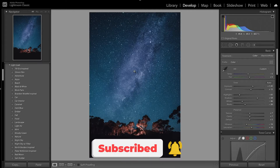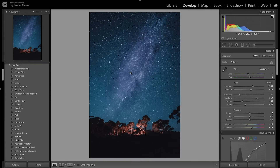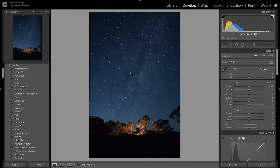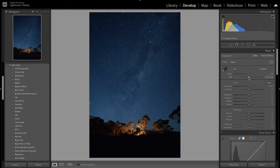I went ahead and made a virtual copy to start with a clean edit. The first thing I'm going to do is decrease the temperature, making the overall image a little cooler since night photos tend to be on the cooler side. I also want to increase the tint a little bit to make the image just a little bit more purple.